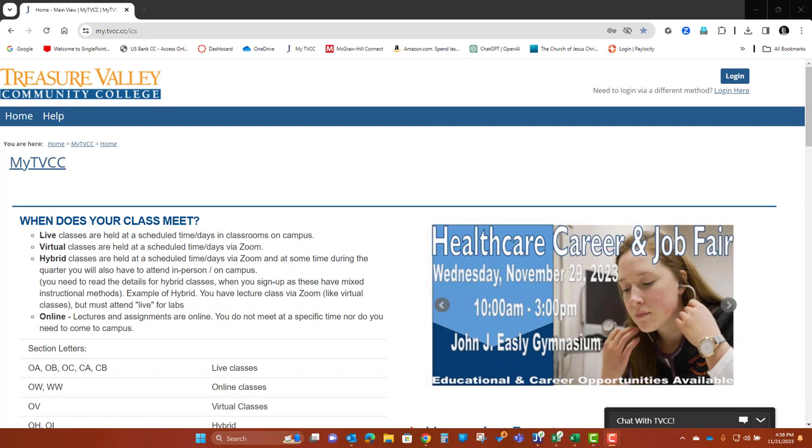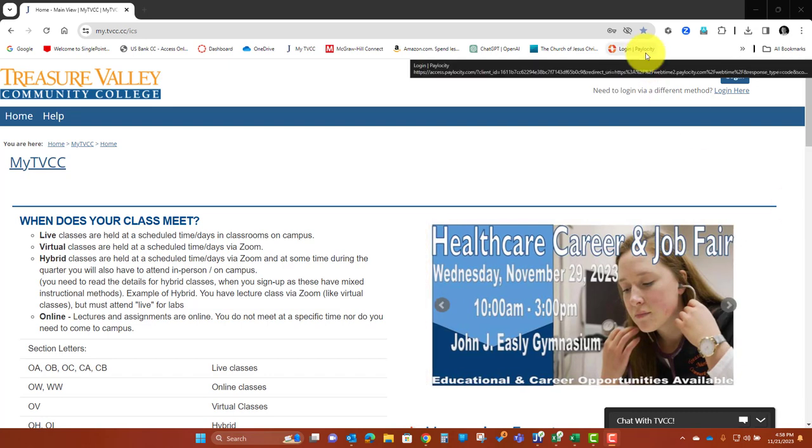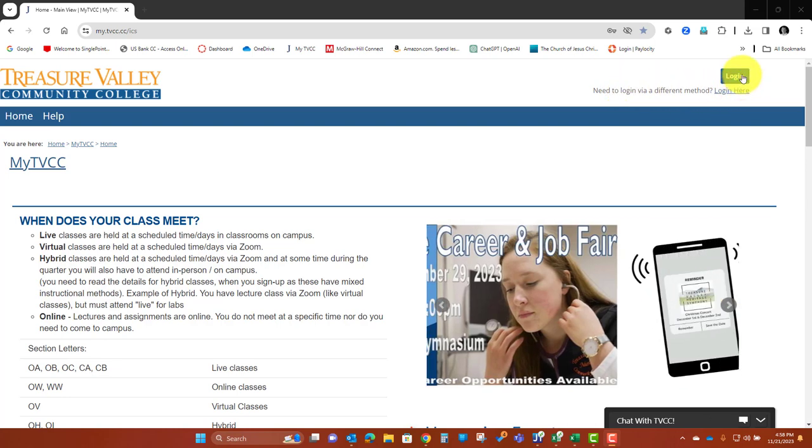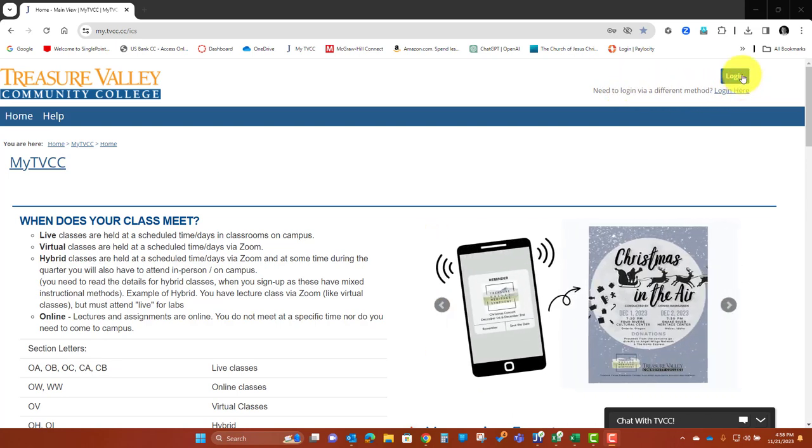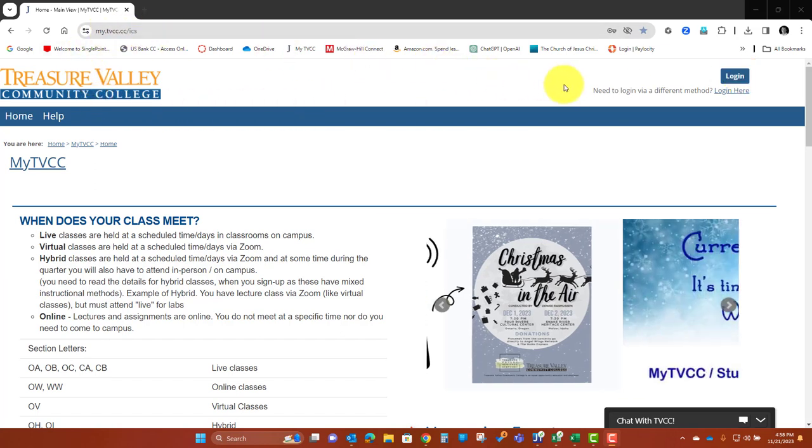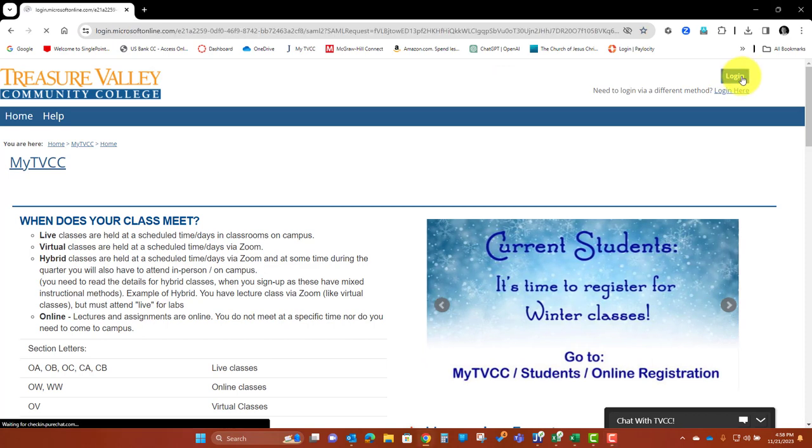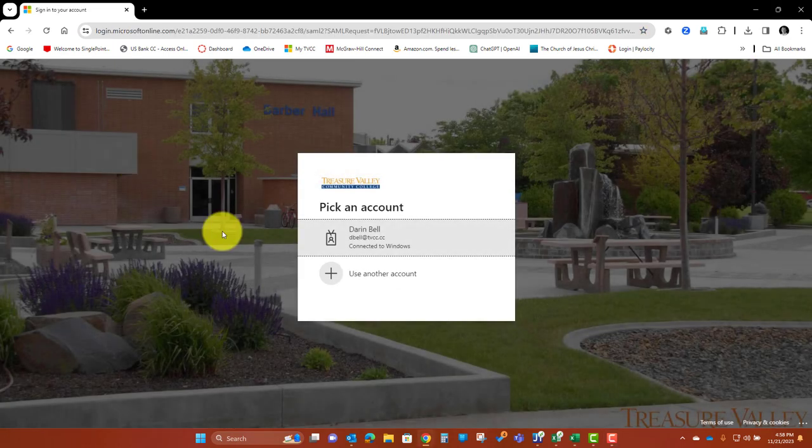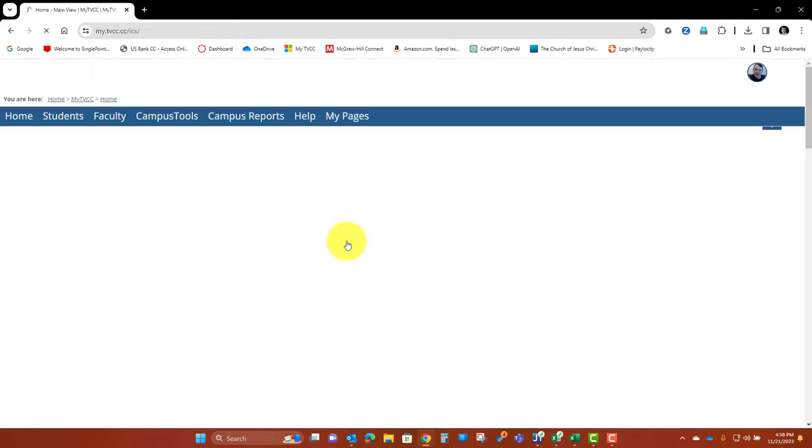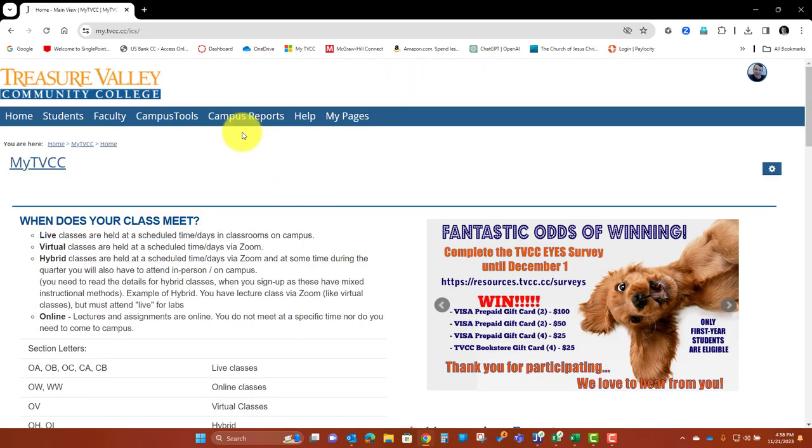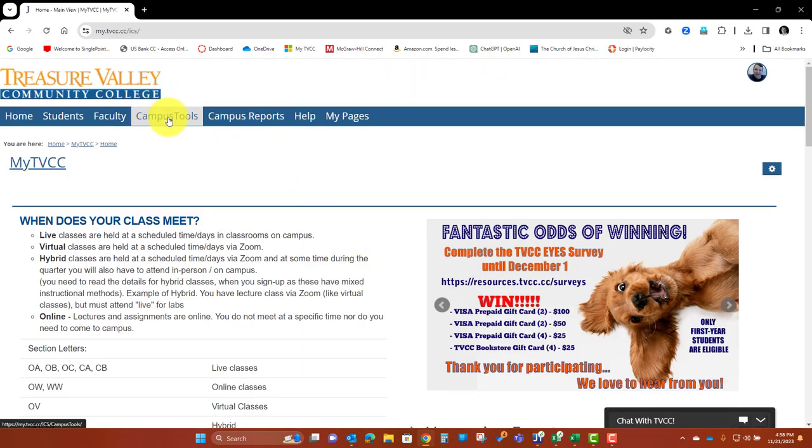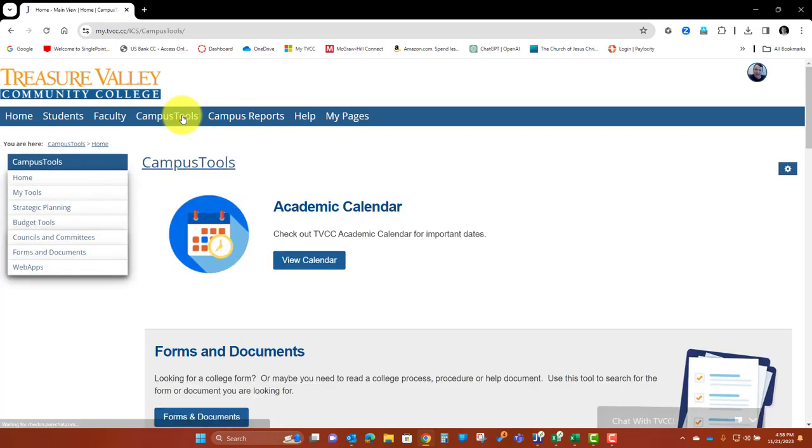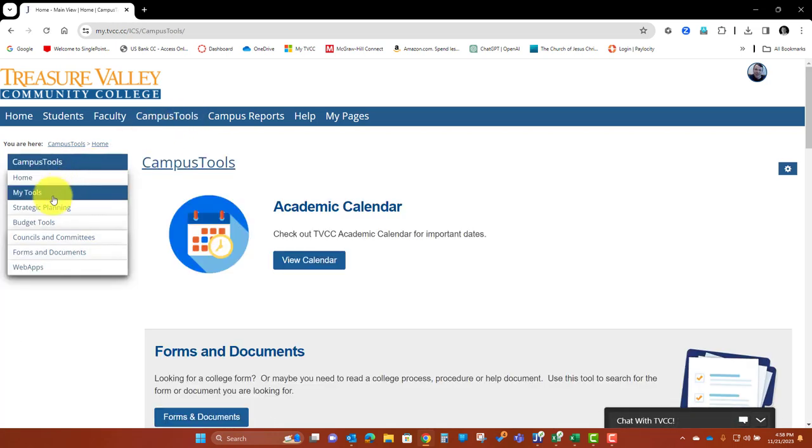Hello, I wanted to walk you through real quick how to view your budgets, how to review them, how to adjust them, and then how to submit them to a reviewer. So I'm at my TVCC site, I'm going to log in and you're going to want to go to Campus Tools right here.